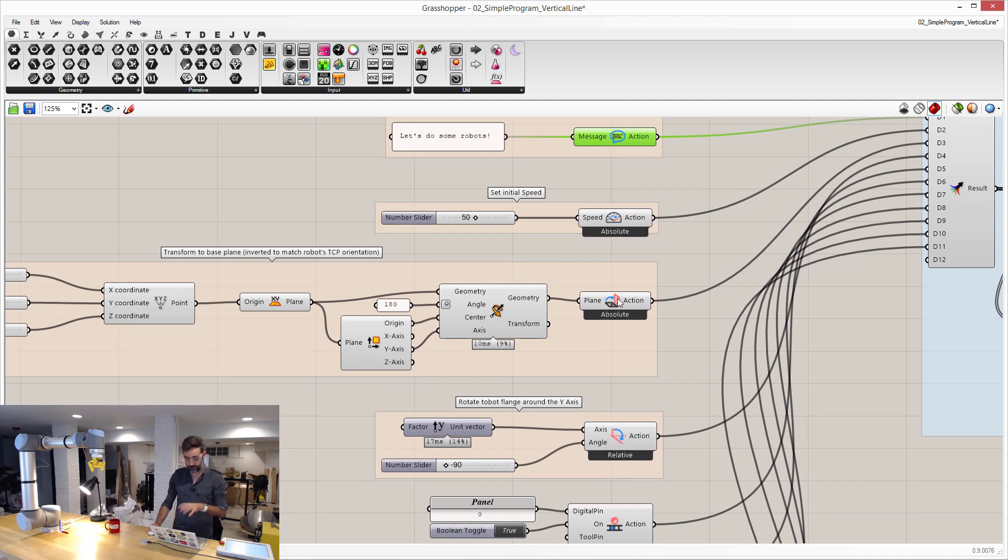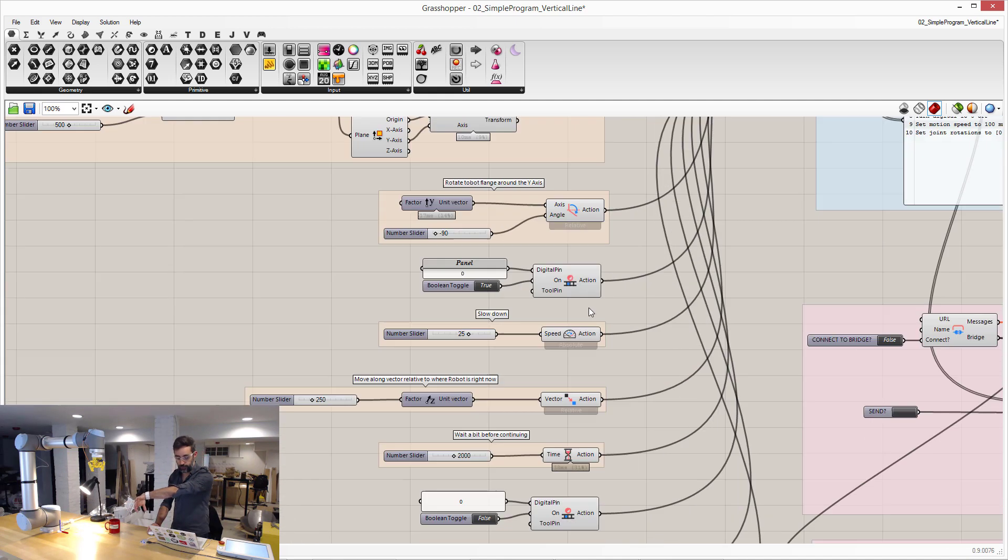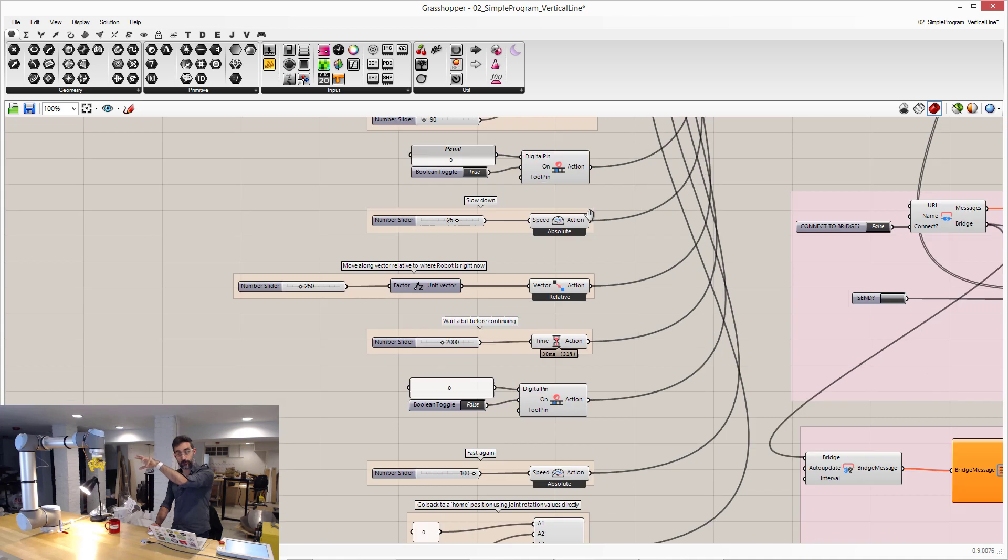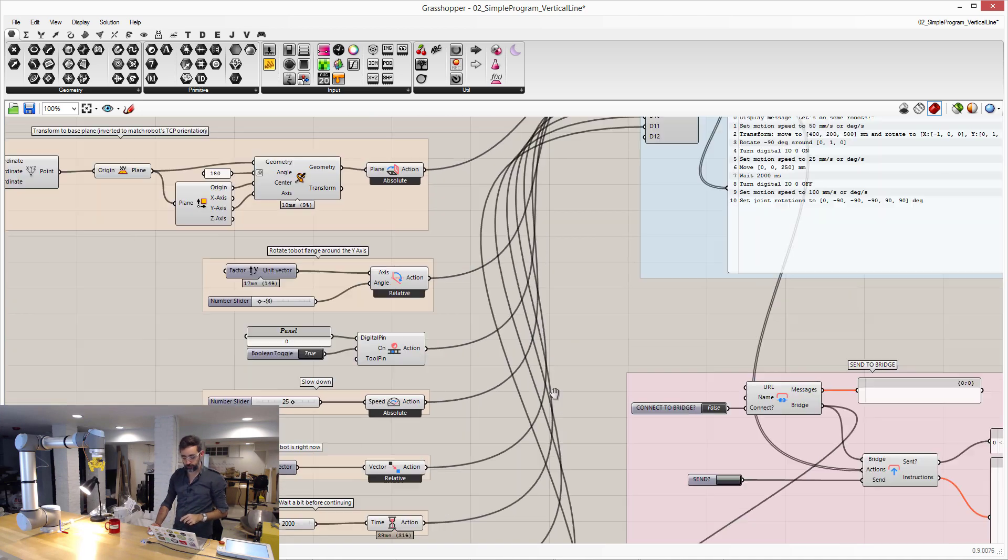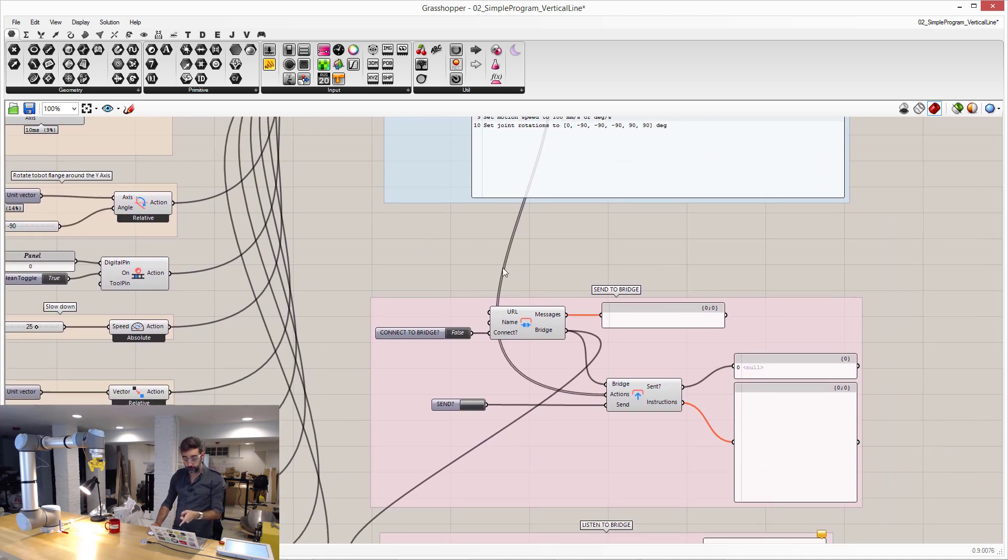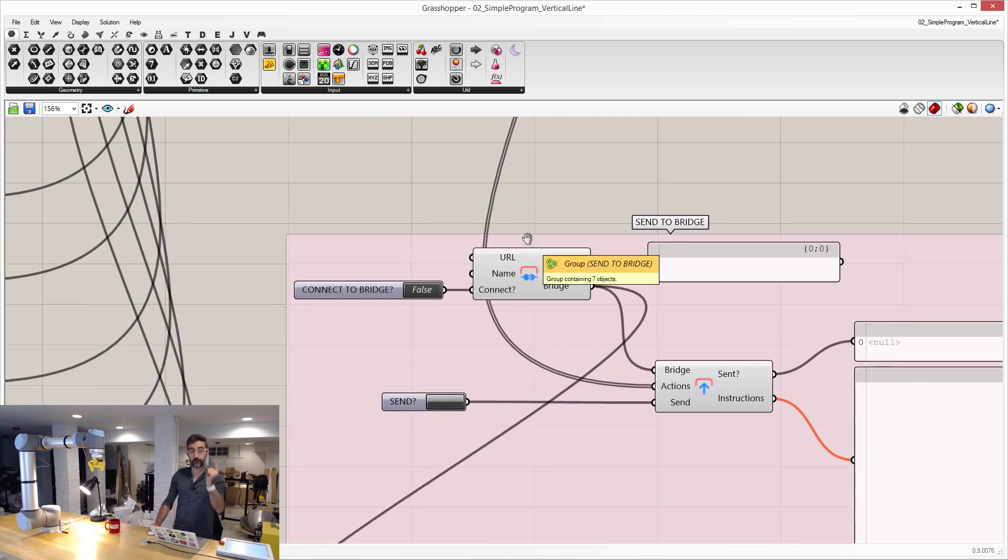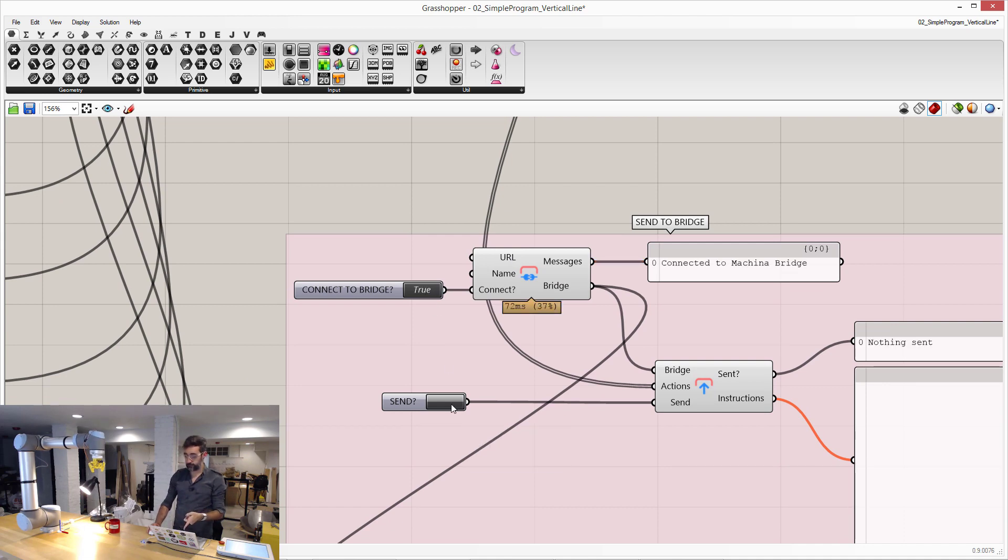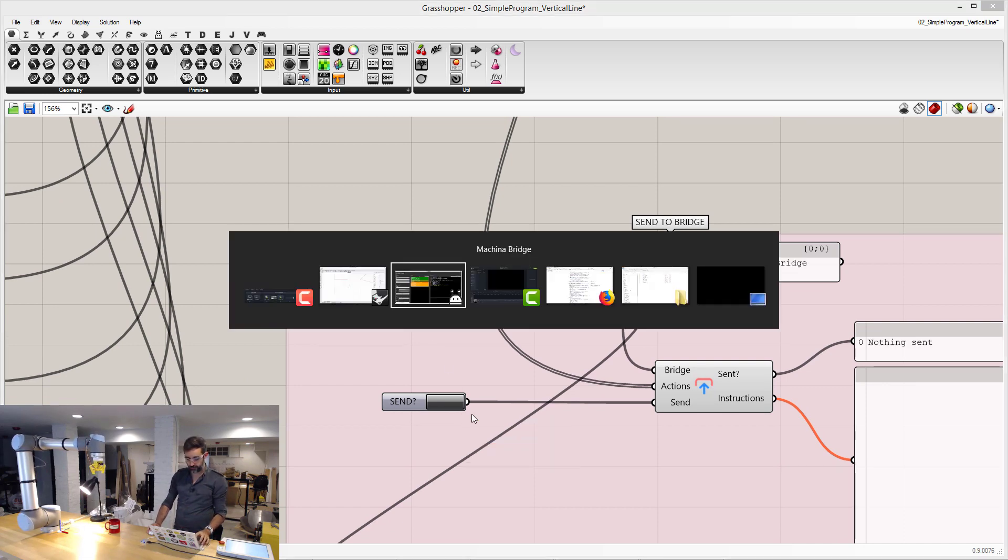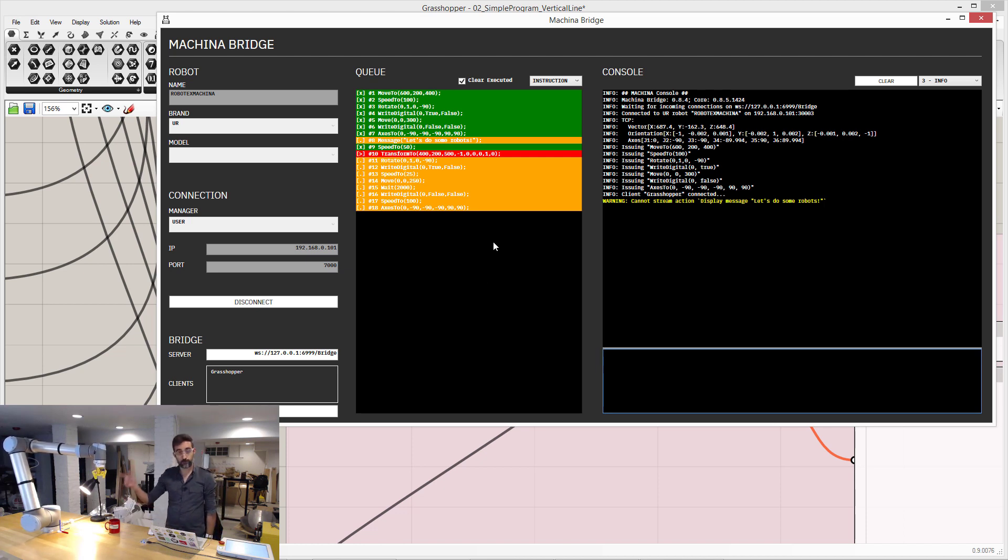A program where I set the speed, move here, rotate, open the gripper, go up, and then release the grippers. And here I am connecting to the bridge with this button. And then pressing this other button, I just sent that program—that same program—to the robot.